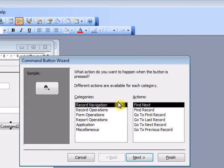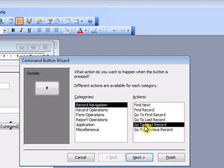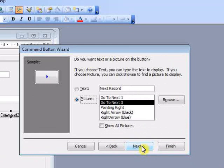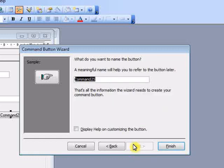Using the wizard, choose the operation that you want the button to perform, in this case navigation, and go to the next record. I'm going to choose a different symbol for the button and give it a more recognizable name.